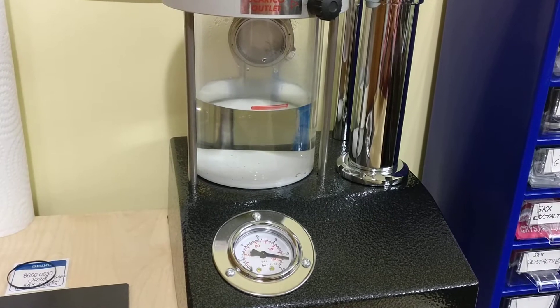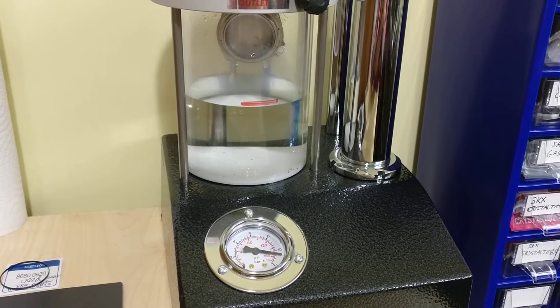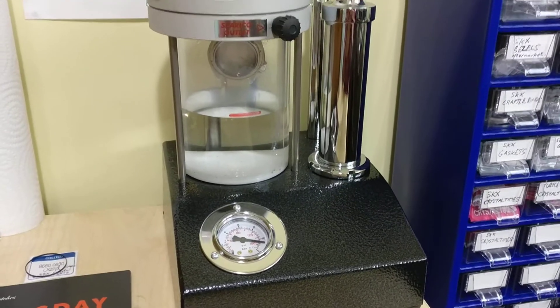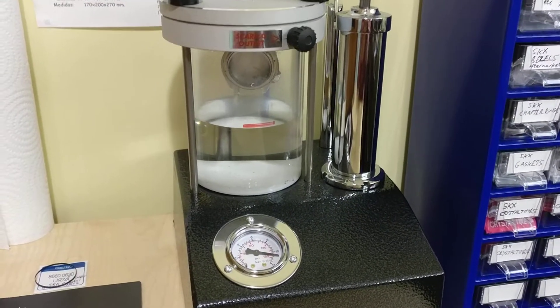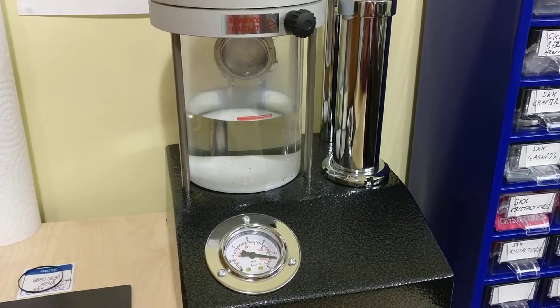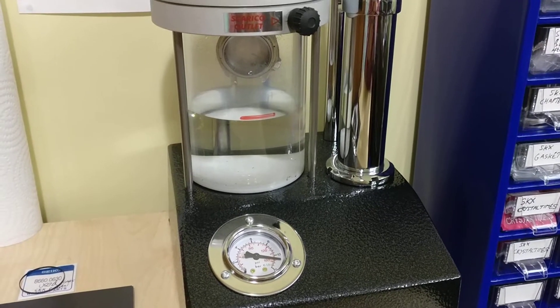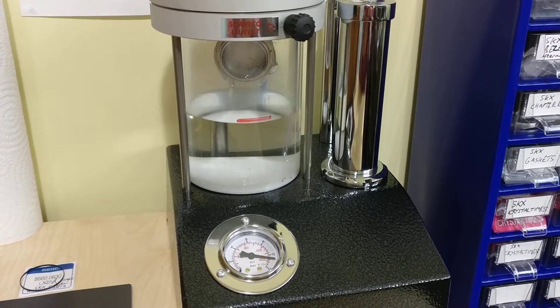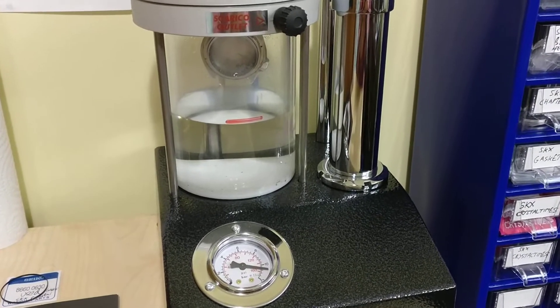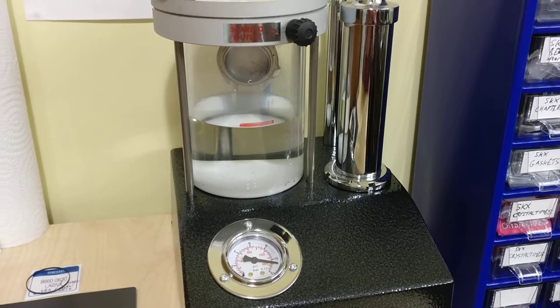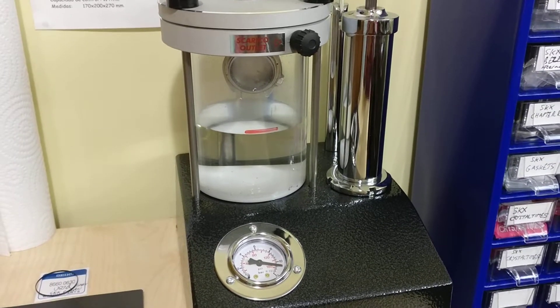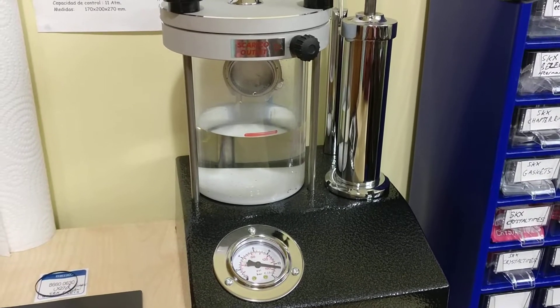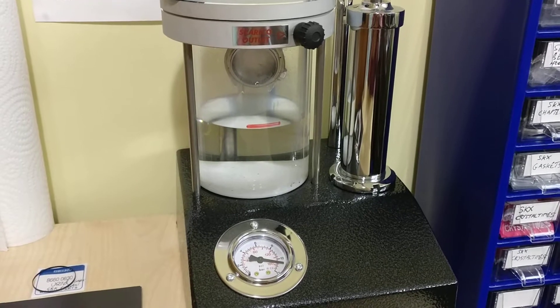To get equipment which is going to take up to 20 bar is very expensive. This is quite expensive as it is, being an Italian made professional wet pressure tester.